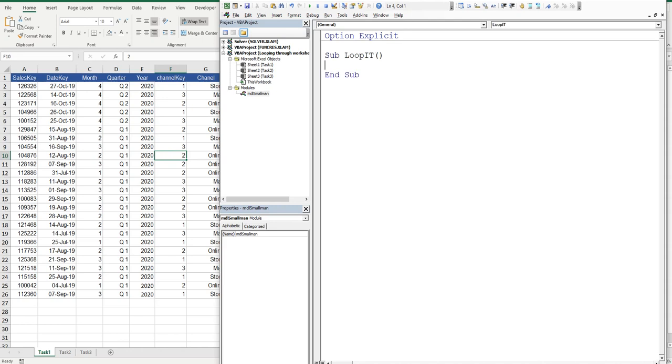First thing we're going to do is create a variable to iterate through the sheet. So it's going to be WS, short for worksheet. Dim WS as a worksheet.